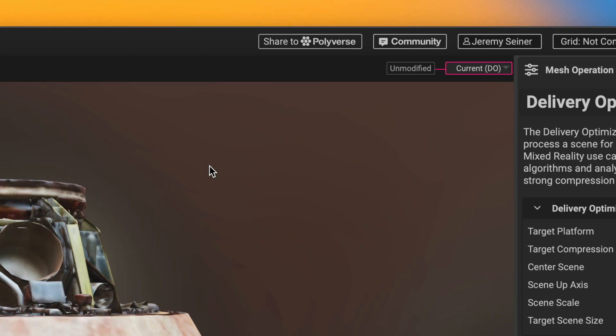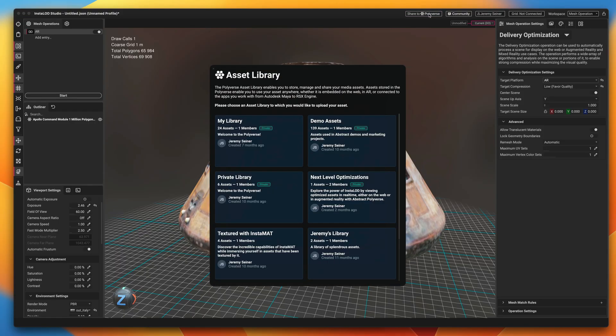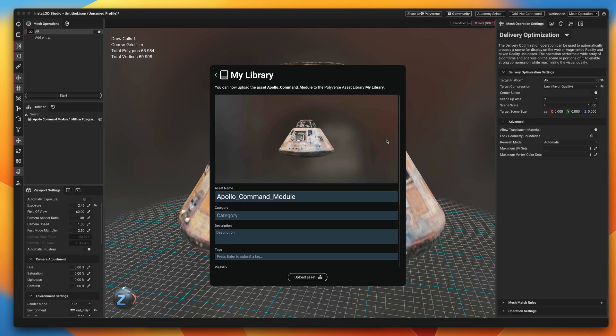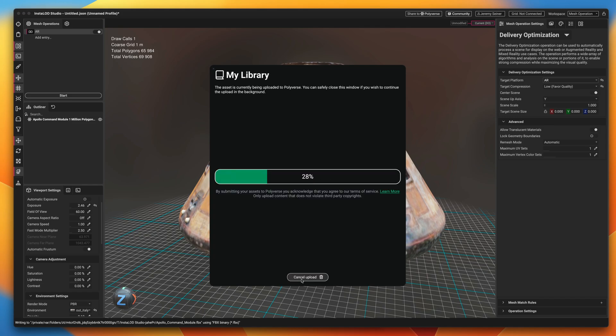Optimize the asset with Instalad Studio, then click Share to Polyverse to upload it to one of your asset libraries. Instalad will generate a thumbnail preview and provide options to supply the asset with a name, category, description, and other metadata. Once you're ready, click Upload Asset.